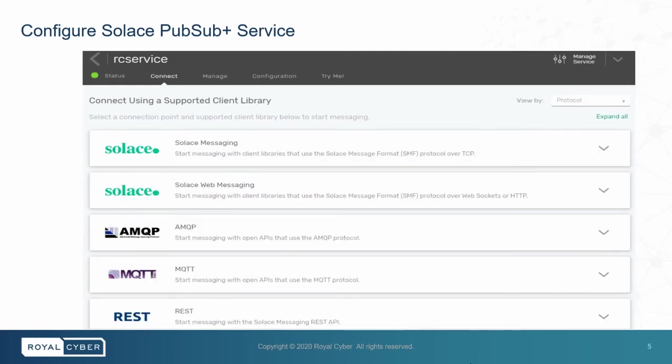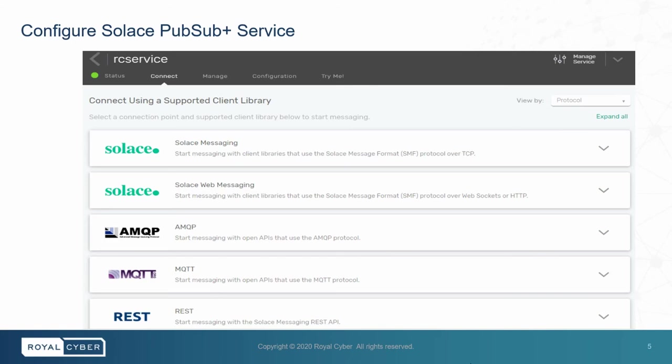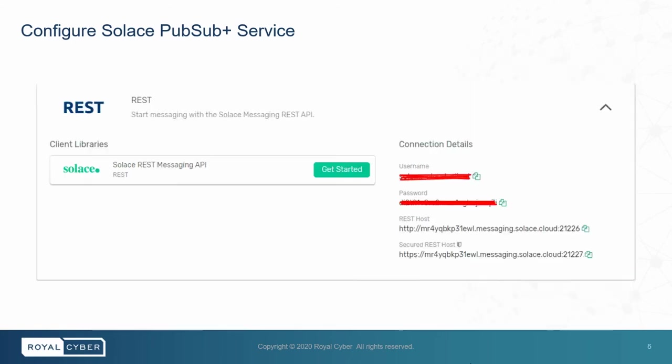In the Connect tab, you can see information to connect with different protocols like Solace Messaging, Solace Web Messaging, AMQP, MQTT, and REST. Let's click on REST and see connection details to connect with Solace PubSubPlus with other systems.